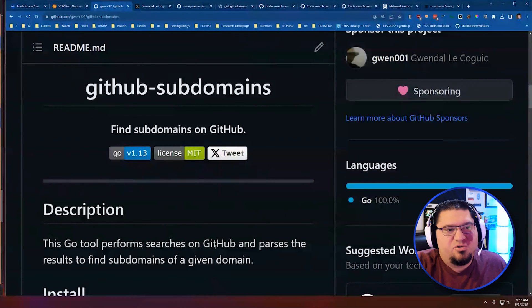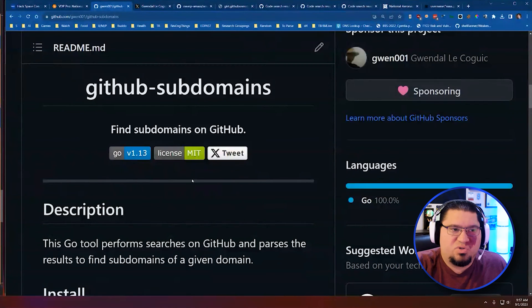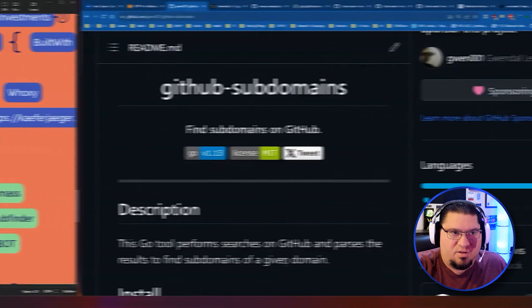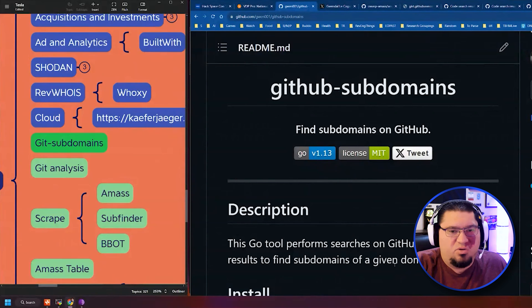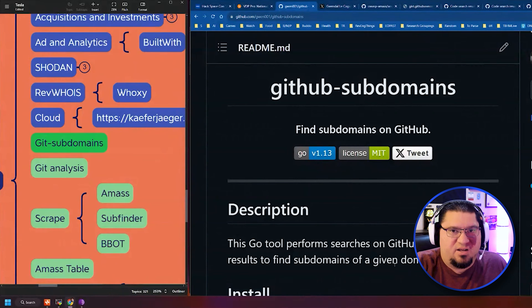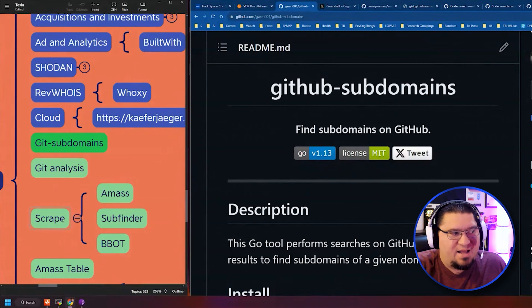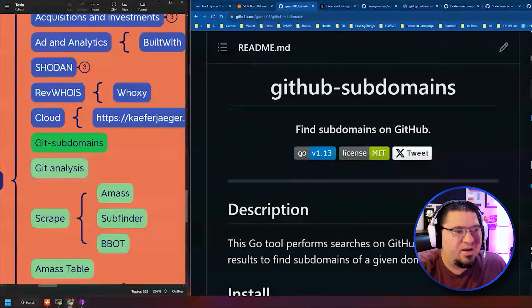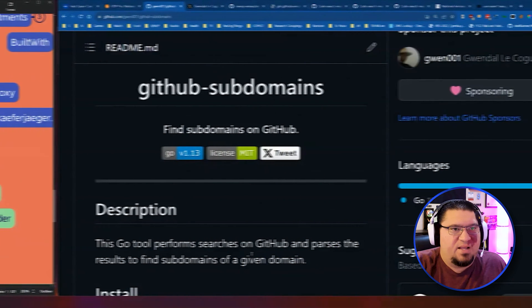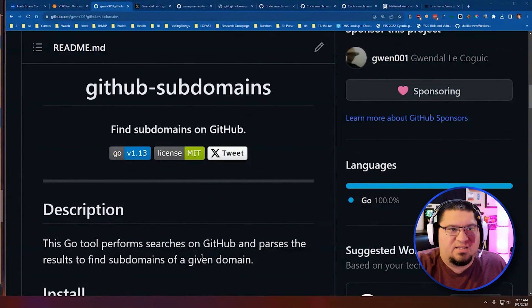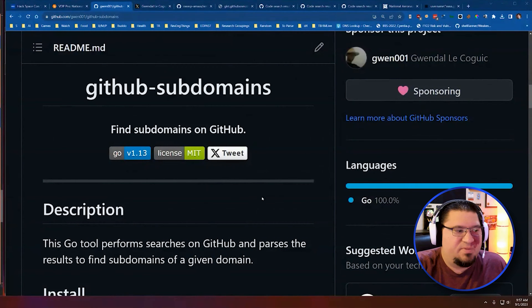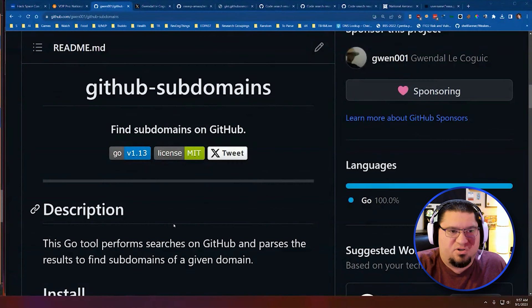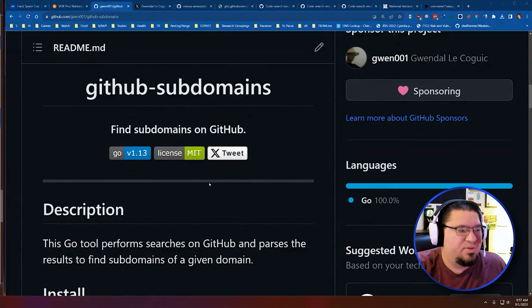The next thing I do, and it's usually because tools like GitHub subdomains take a little bit of time to run, is I start looking at an organization just using GitHub search. And so that's what we're going to talk about now. I call it Git analysis. I have basically created a small little script that I'll take my target and give me some search links for the GitHub user search.